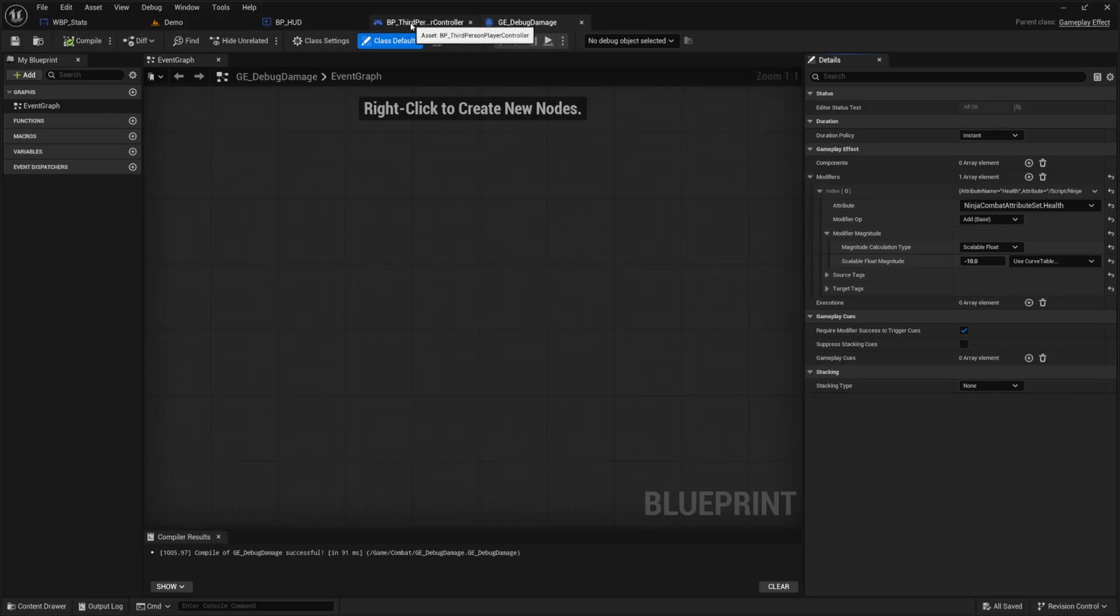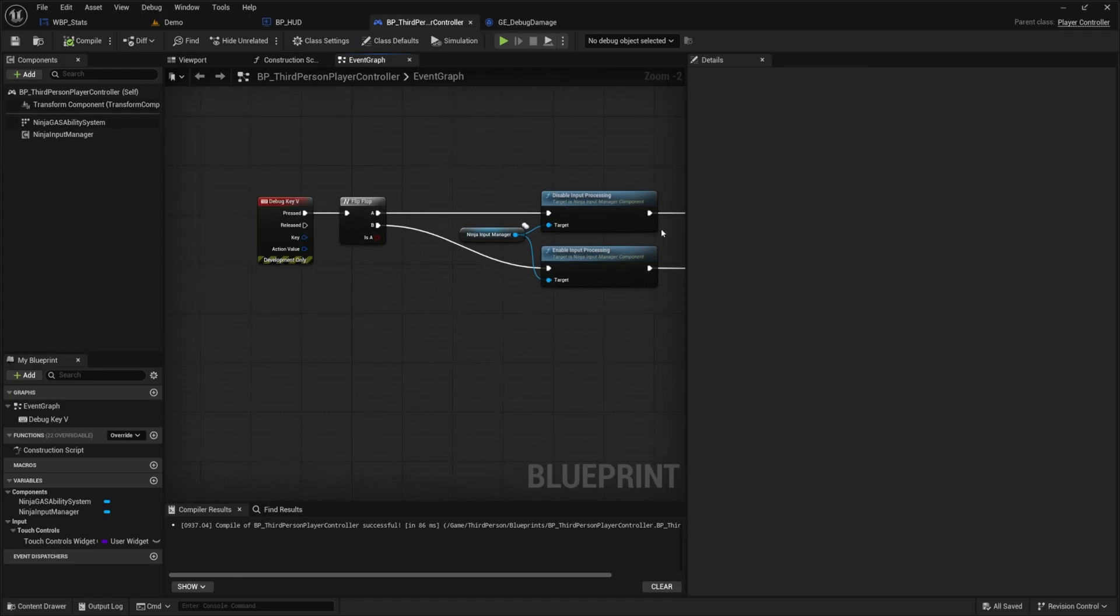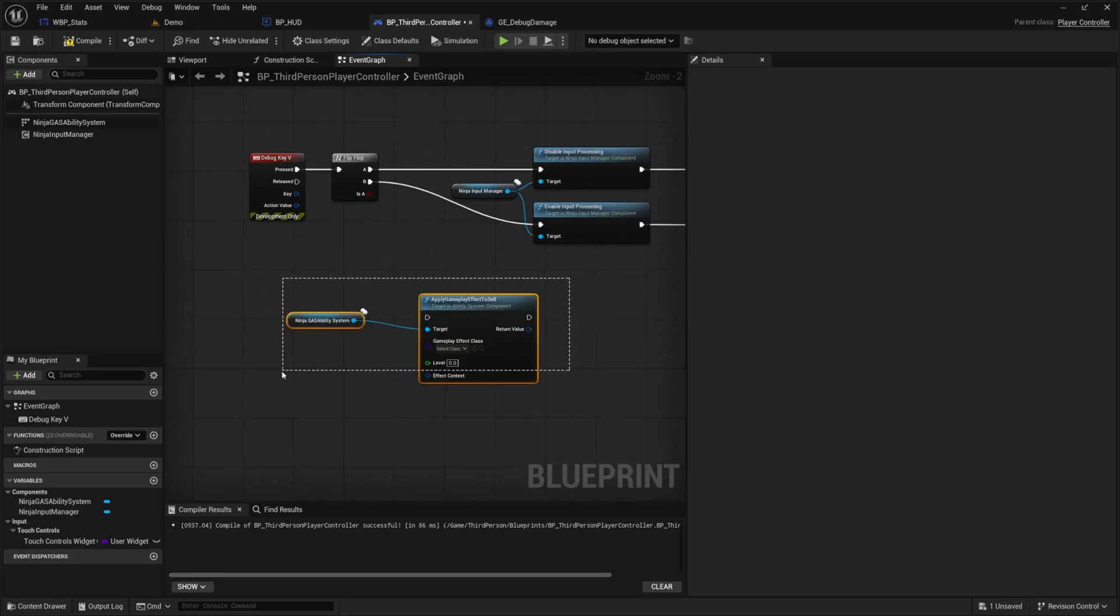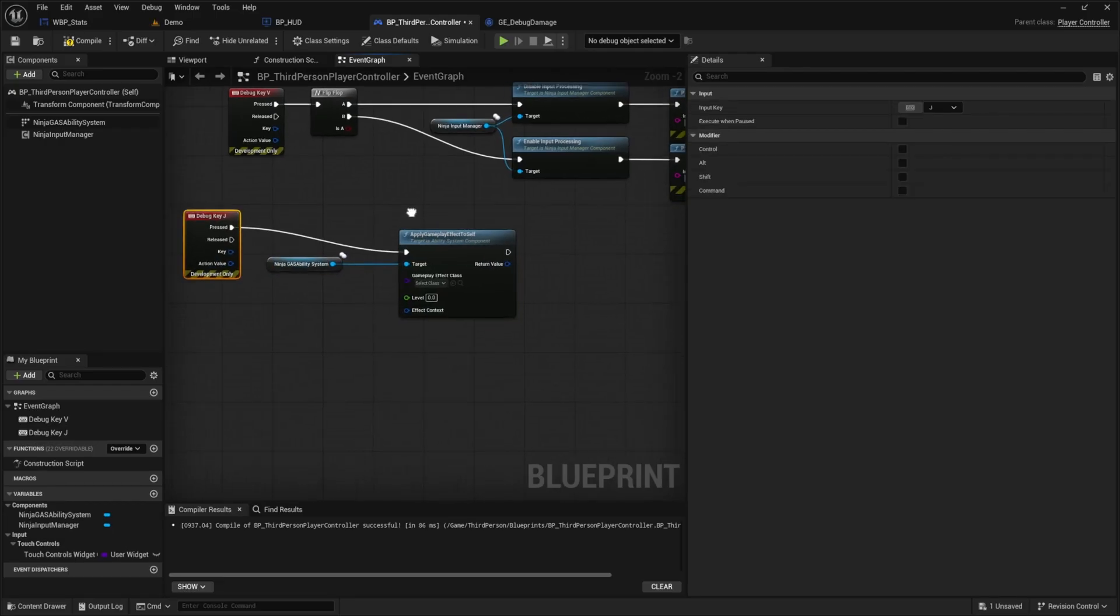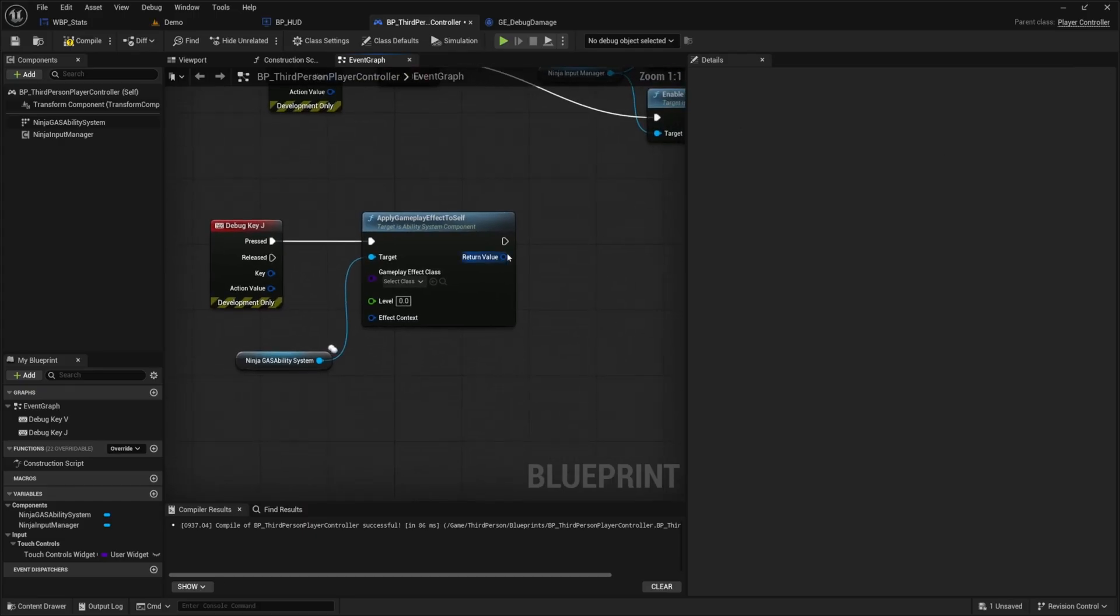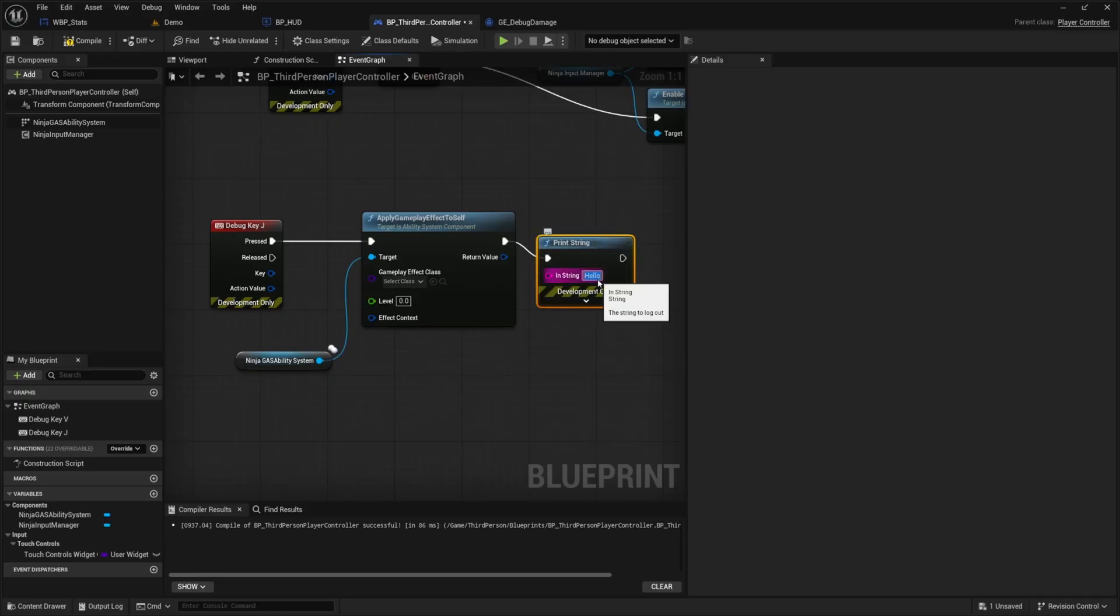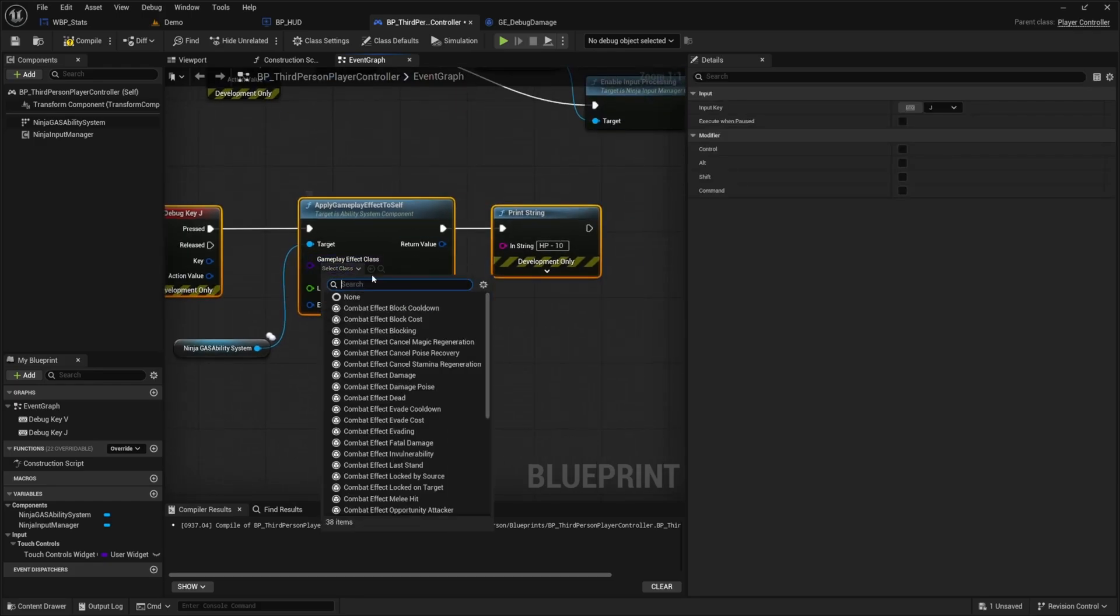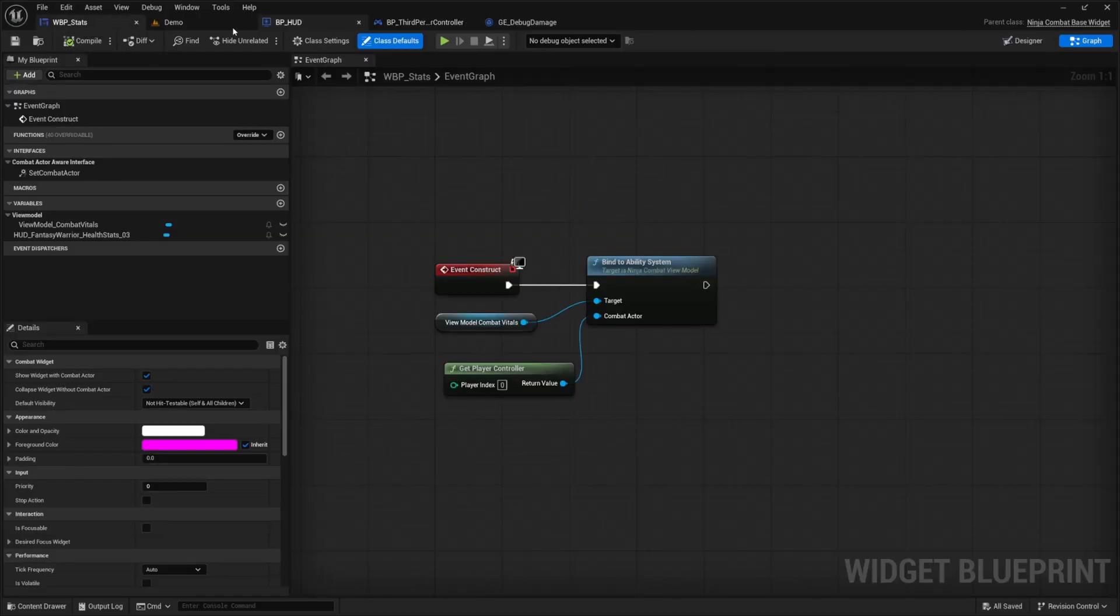And now I'm going to go over to my BP player third person controller where my ninja GAS ability system is, going to drag this out. And then I'll drag out of this and look for the apply gameplay effect to self. And now I'll look for a debug key J, or you can do whatever key you want. When I go ahead and apply this, when I go ahead and play this, I'm going to actually just print a string that says HP minus 10. And then go ahead and select that gameplay effect class. So I named it GE_debug damage. And I'll just do level one, hit compile and save.